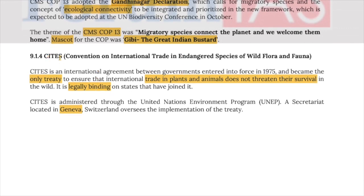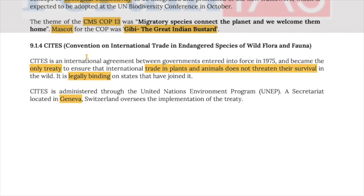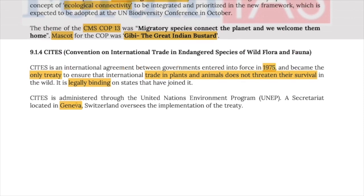CITES, the Convention on International Trade in Endangered Species of Wild Fauna and Flora, is an international agreement between governments that entered into force in 1975. It is the only treaty to ensure that international trade in plants and animals does not threaten their survival in the wild. It is a legally binding agreement administered through UNEP, with its secretariat located in Geneva.